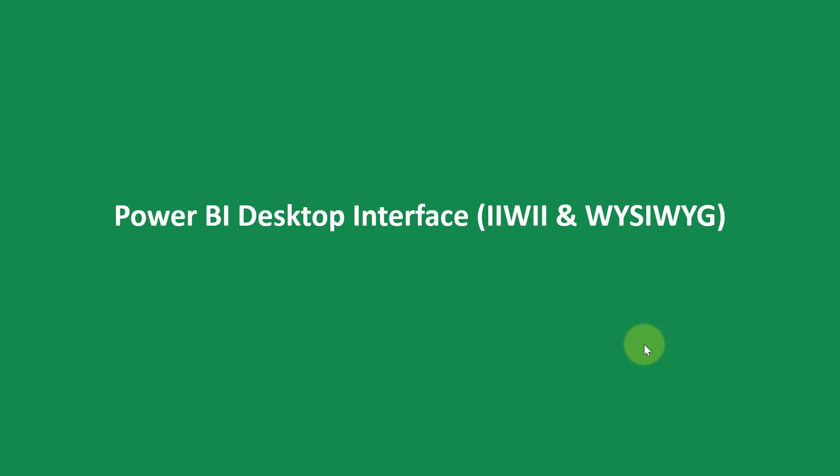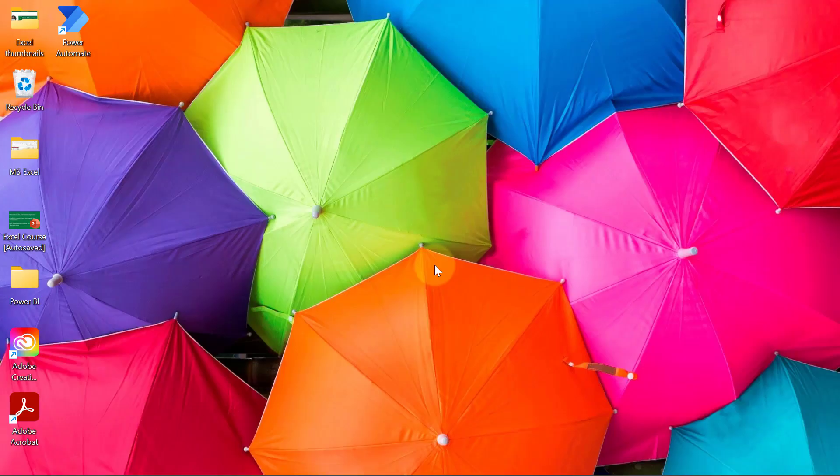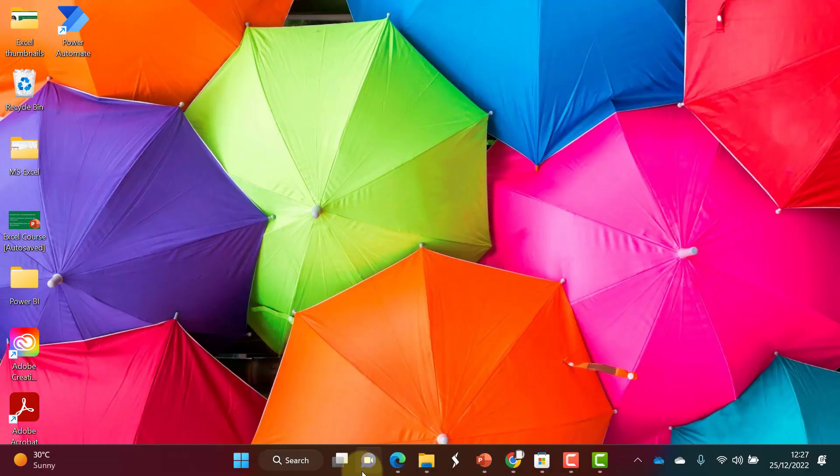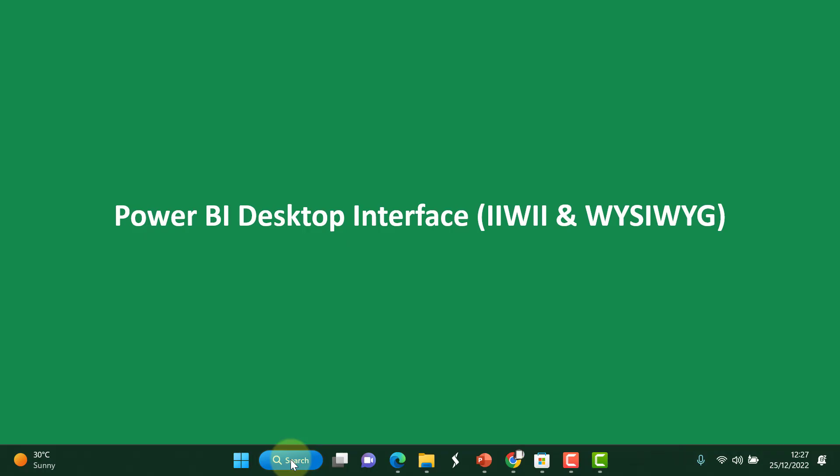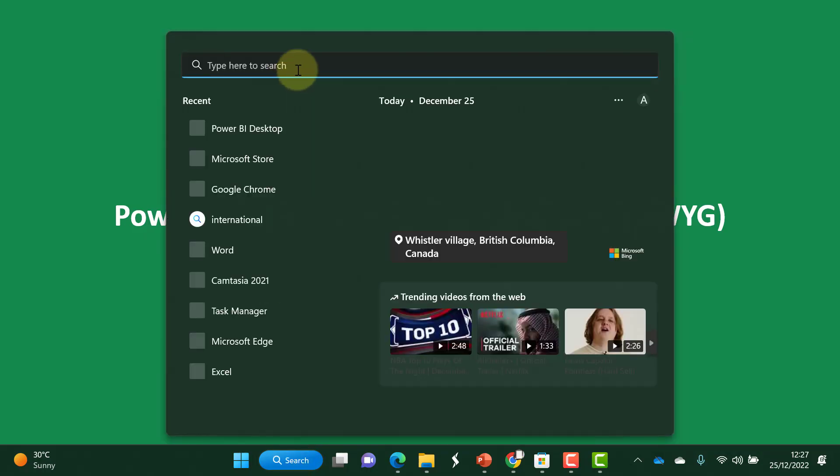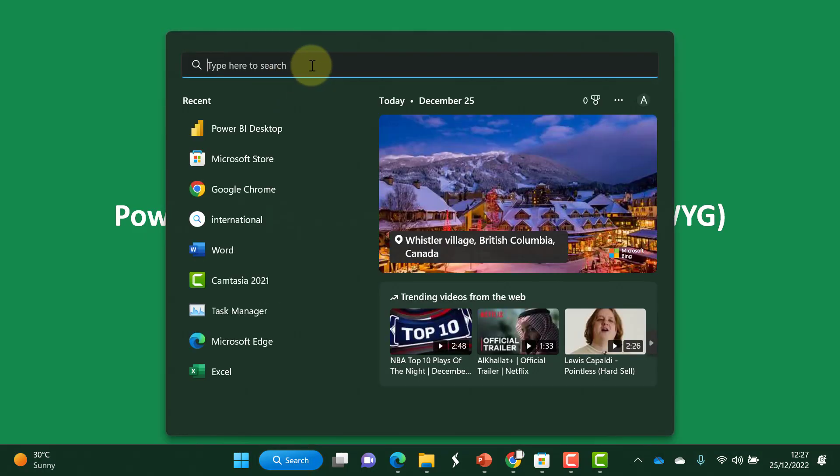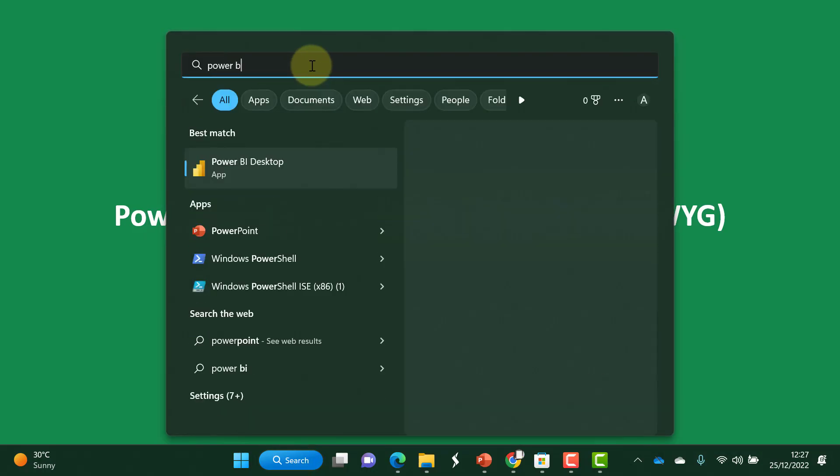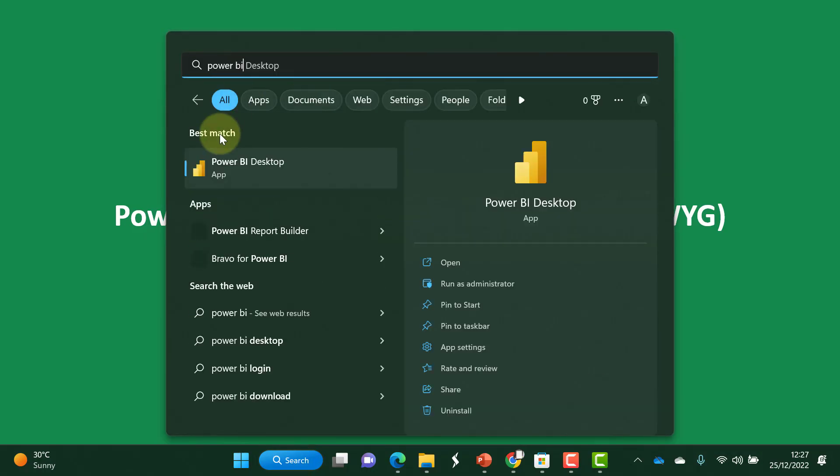Are you confused? They simply mean it is what it is and what you see is what you get. I'm going to describe what I mean by these things when we look at the Power BI Desktop interface. To launch Power BI Desktop, I'll go to my taskbar and do a search where I will just type Power BI.